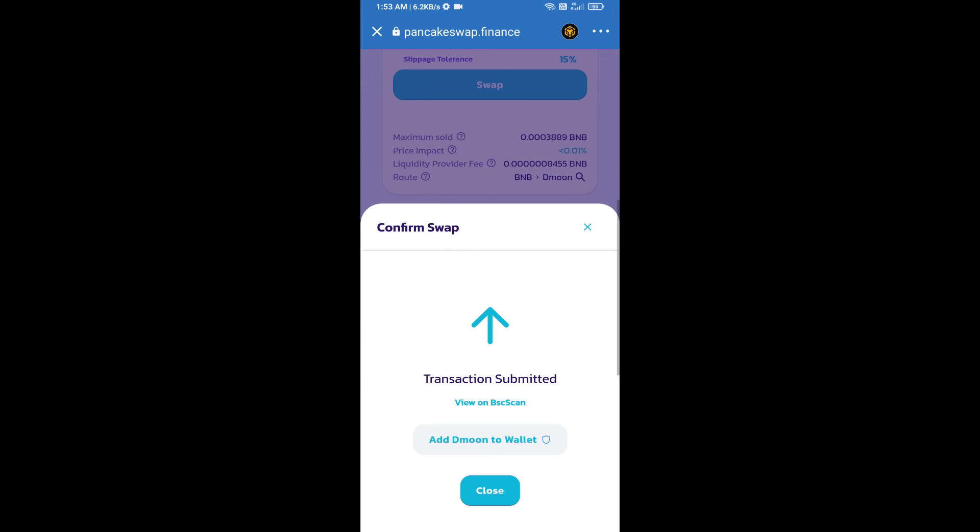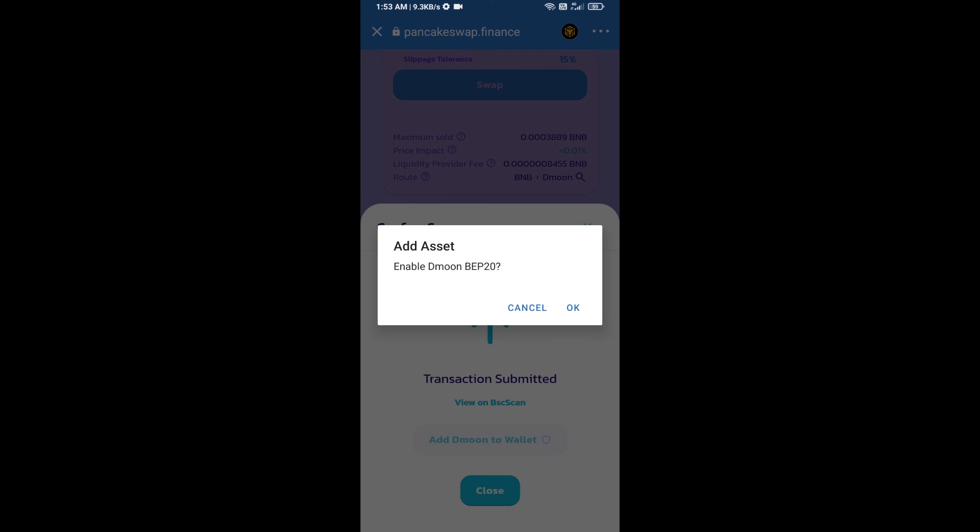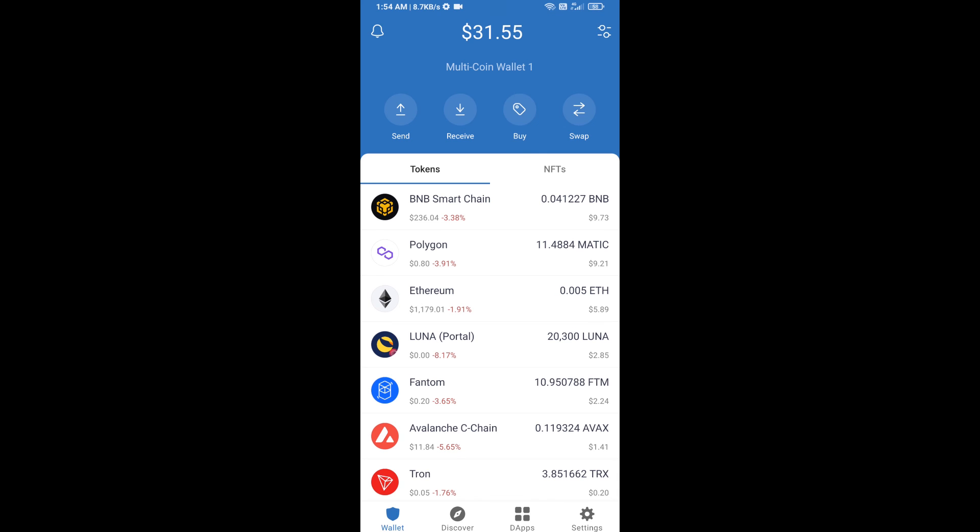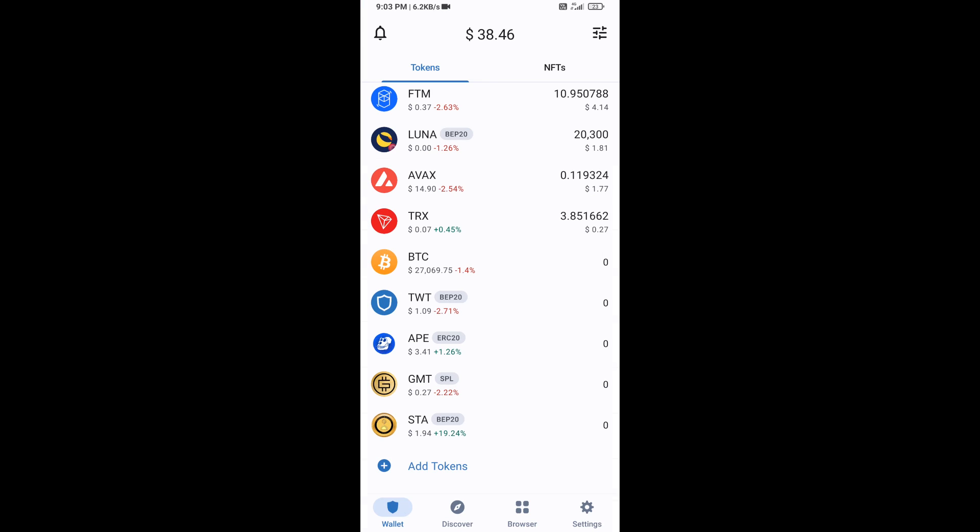Now here you will click on add to wallet and click on OK. After that, go to Trust Wallet home page. Now this token has been added successfully on Trust Wallet. Thanks for watching.